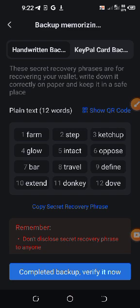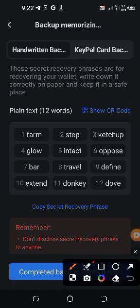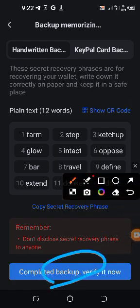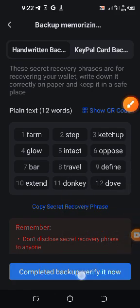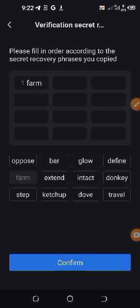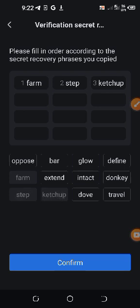Having written it down, you click on Completed Backup, Verify It Now. When you tap on that, you input the 12 words that you wrote down in accordance with the way you wrote it down, from 1 to 12. I'm going to input that accordingly.